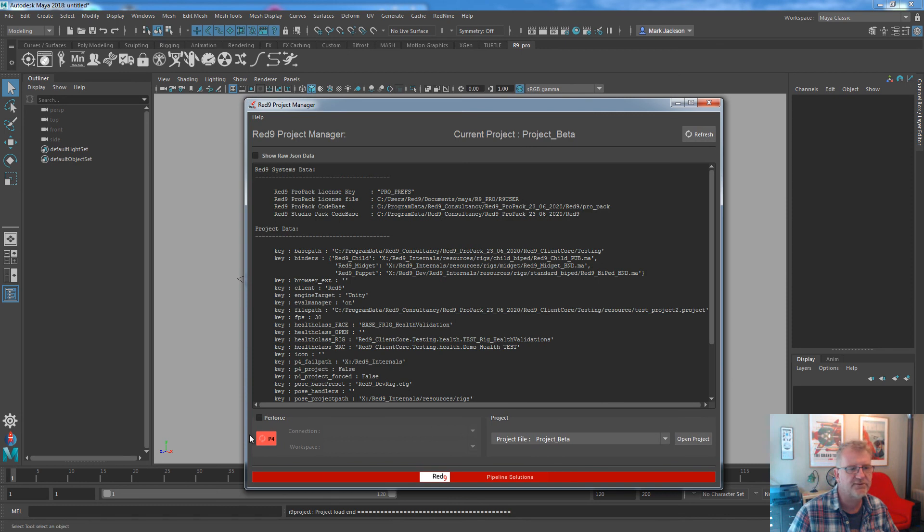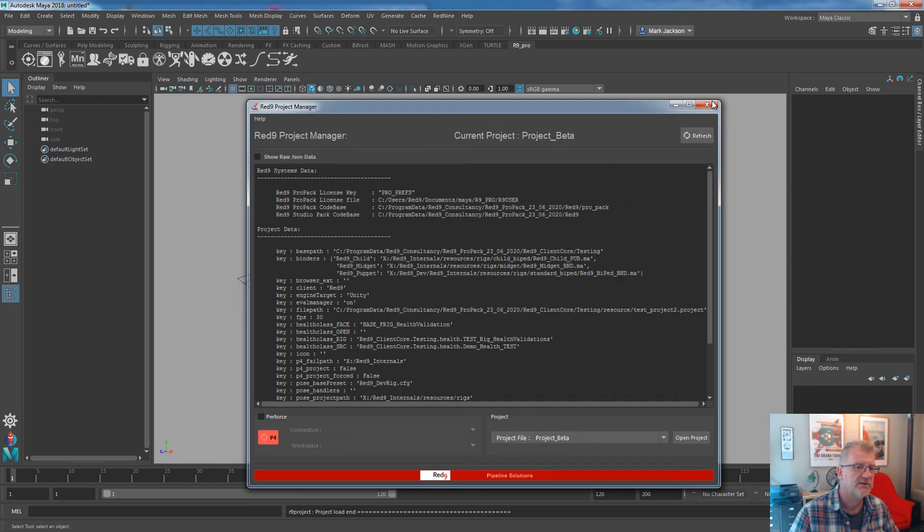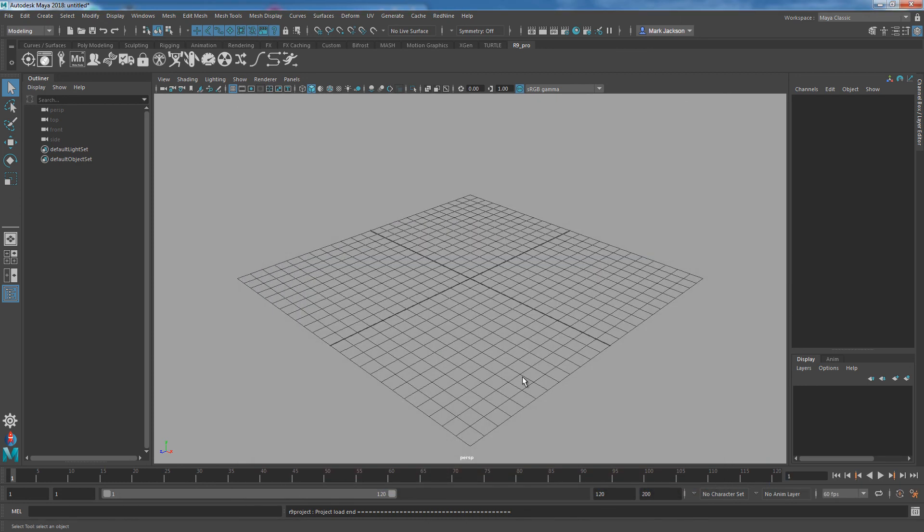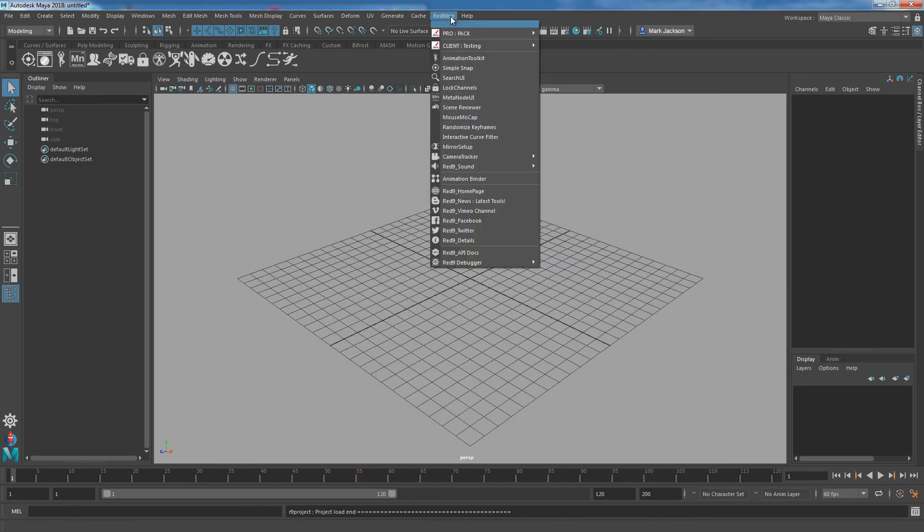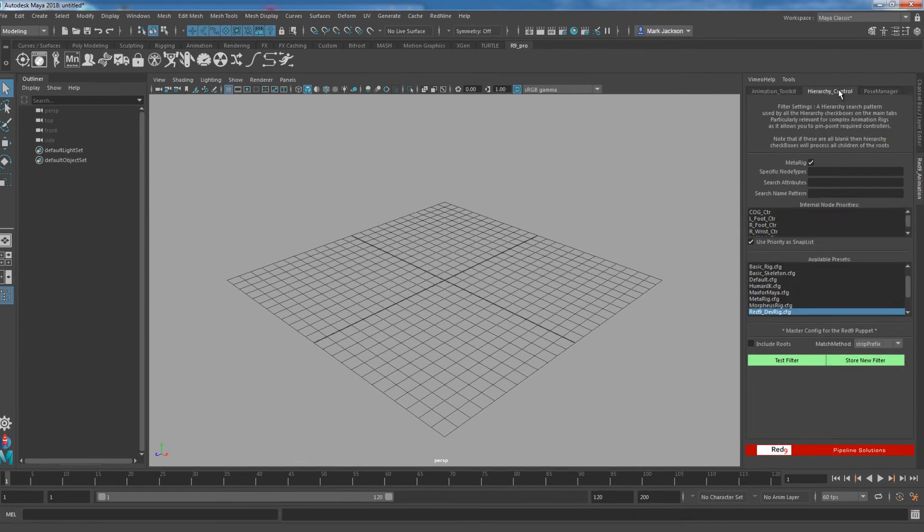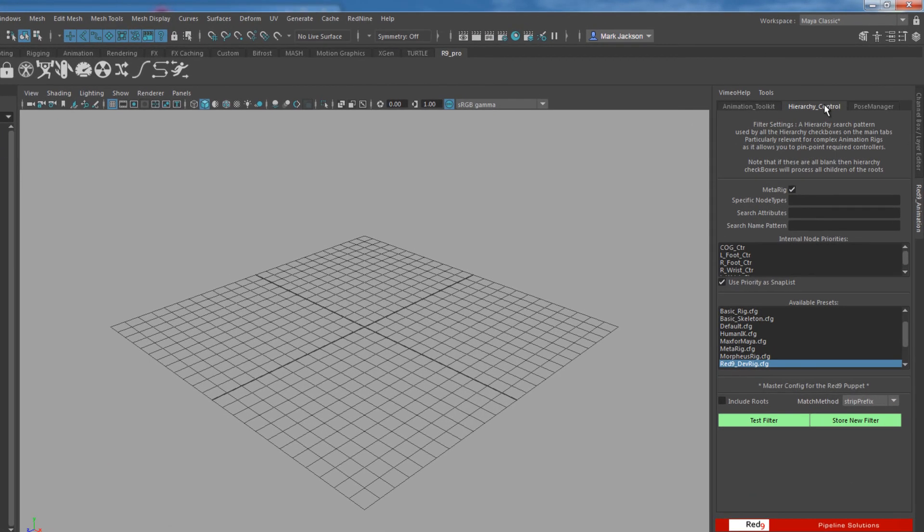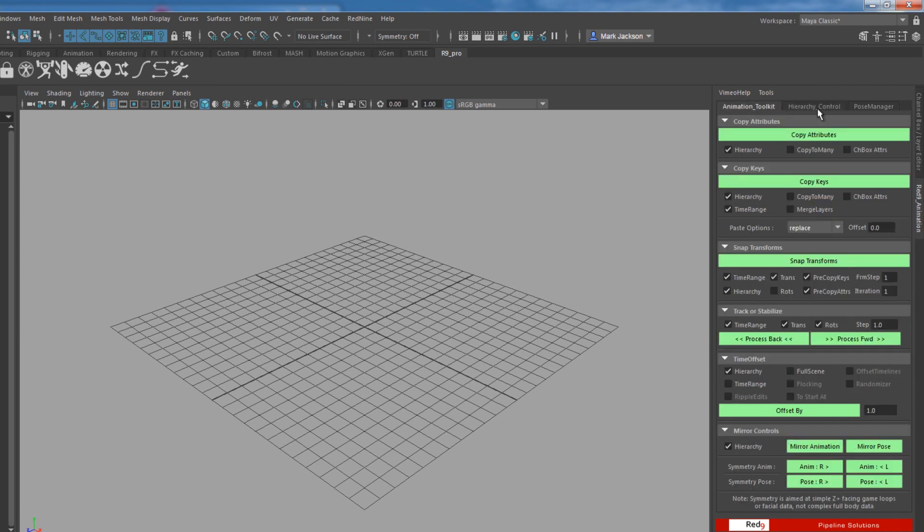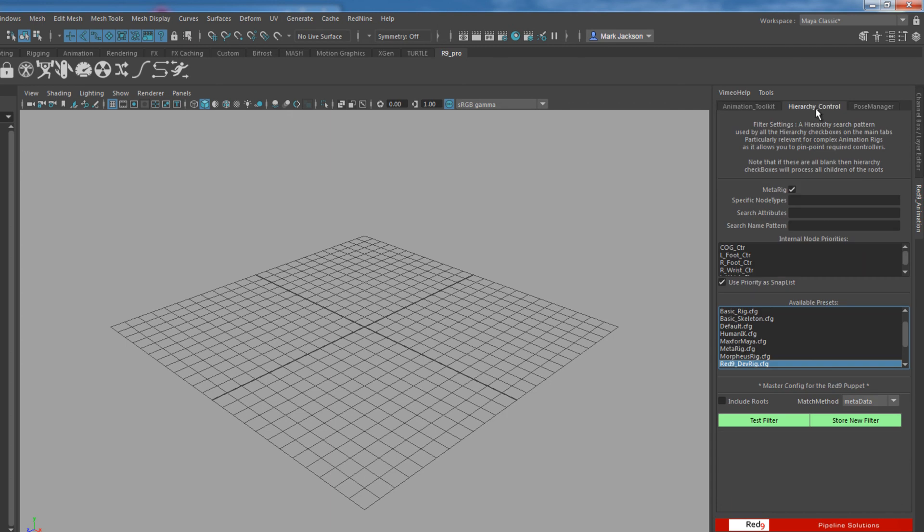By default that doesn't come with Pro, but this project manager does, but by default you just get an empty project. And that's it for install. Really easy to do. One thing that you need to make sure if you're running our rigs, anything with meta, is to make sure that this Red9 dev rig is selected. Now by default it is. The software by default will go in and look and install it.